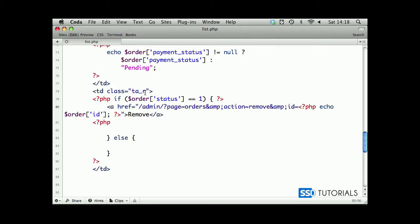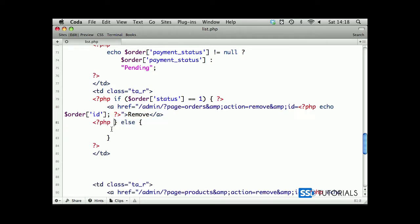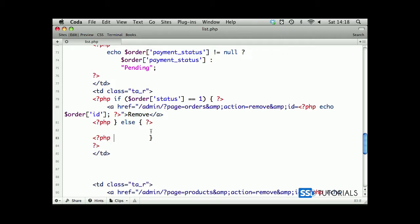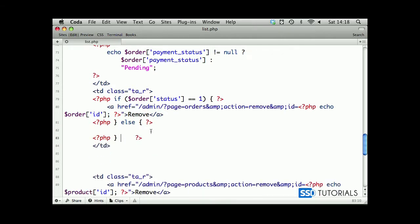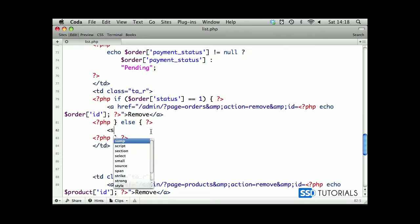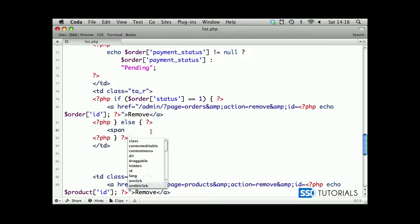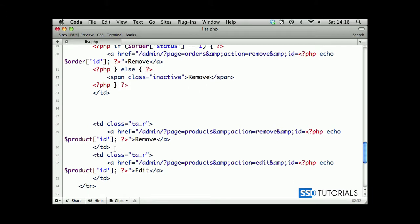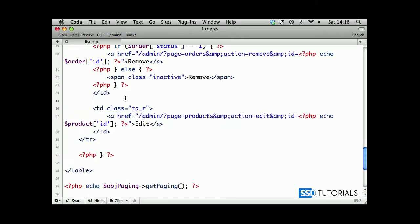And the a tag, so that's fine. Then we have else statement - obviously if it isn't one. This one also can go on one line, that's fine. Now if it isn't one, then we just put span class inactive with remove as well, which will basically show the grayed out button. If we remove this one from here.